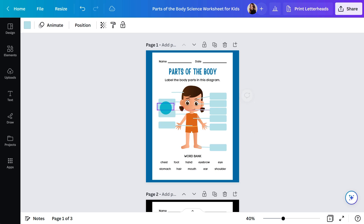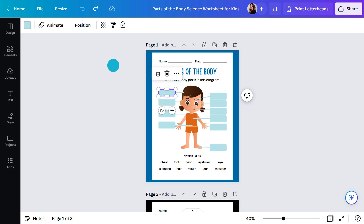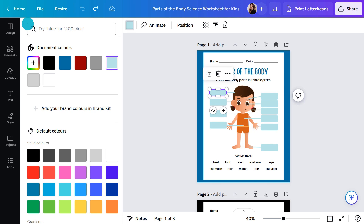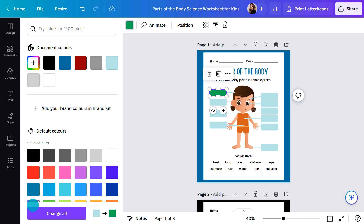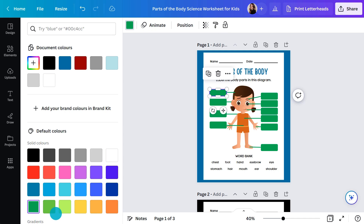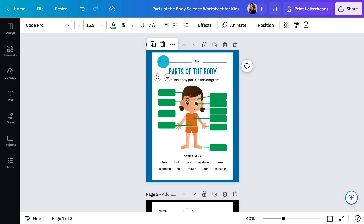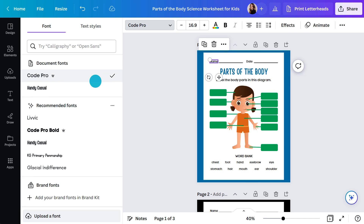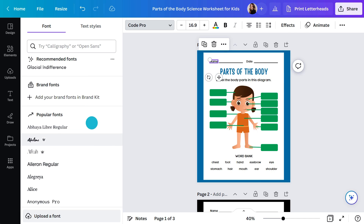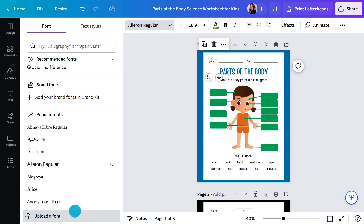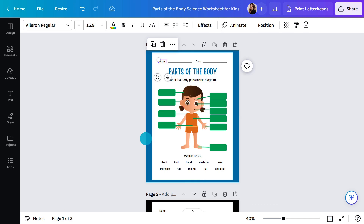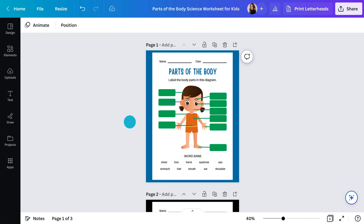Now, as I mentioned, everything is adaptable. Change the colors like this. Hit the change all button here to speed things up. Change the fonts here — again, you can use the change all button. If this illustration isn't representative of your students, change it.